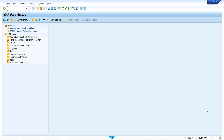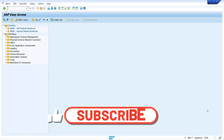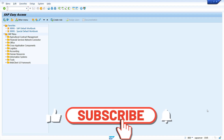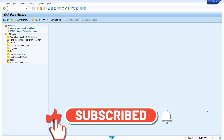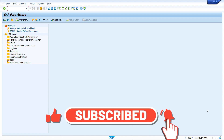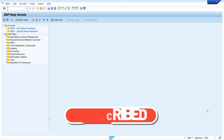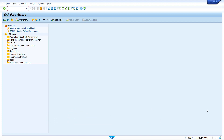Hi all, this is Sampath, welcome to my YouTube channel. In today's video tutorial, I am going to show how to determine source of supply after MRP run, and how to block a vendor to supply a particular material.